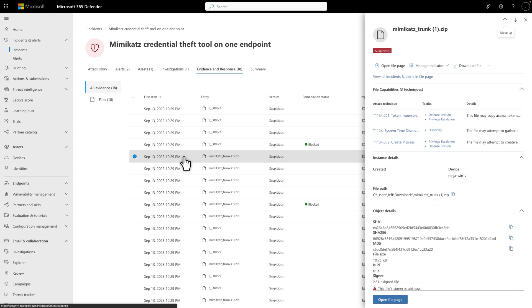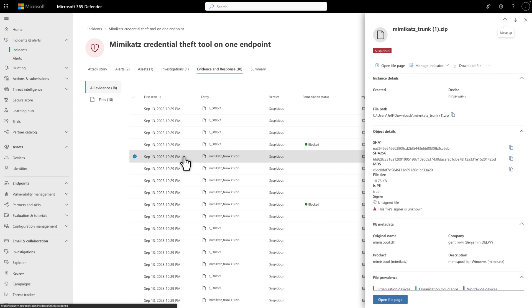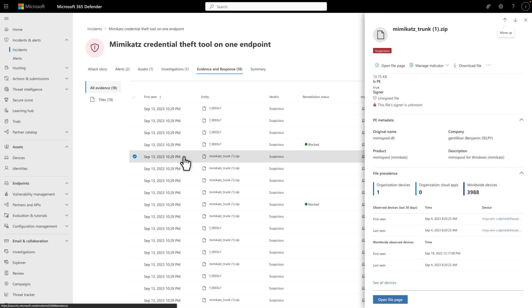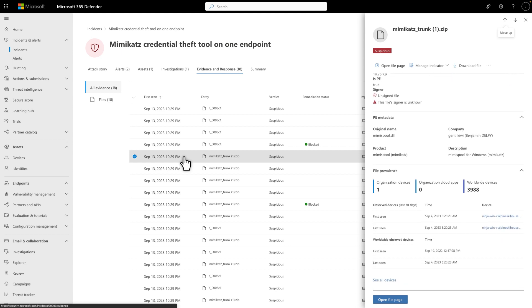There's a lot of useful information right here in the side pane, but I'd like to know what the file does when it runs. And to find out, I'll use Deep Analysis.